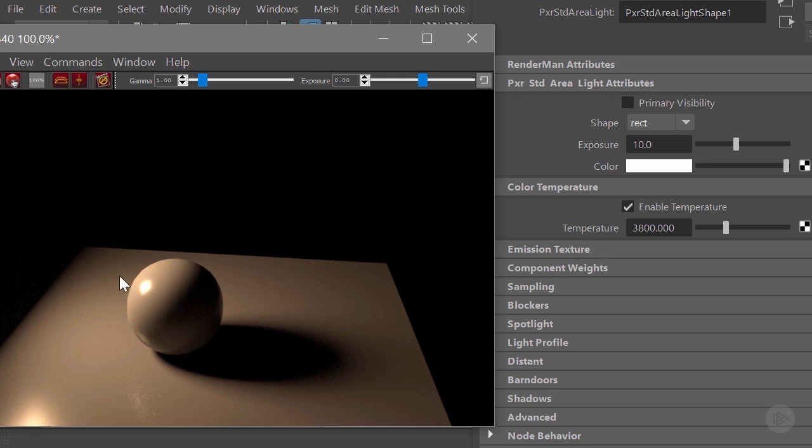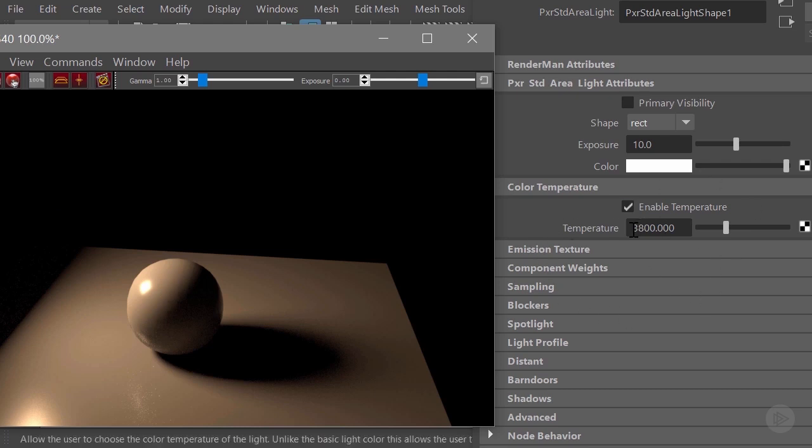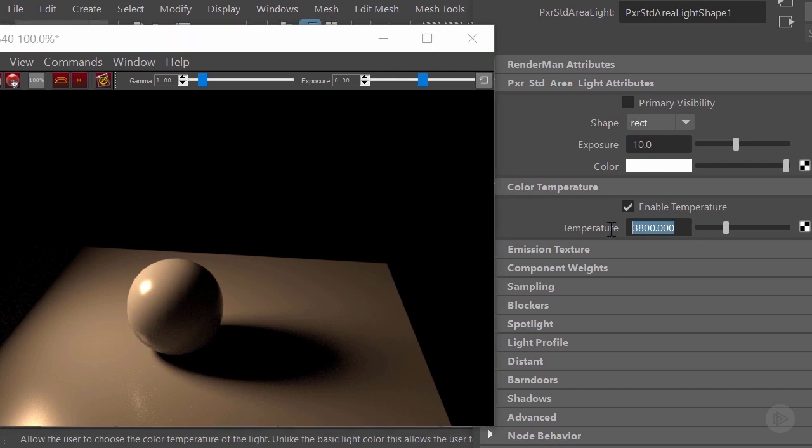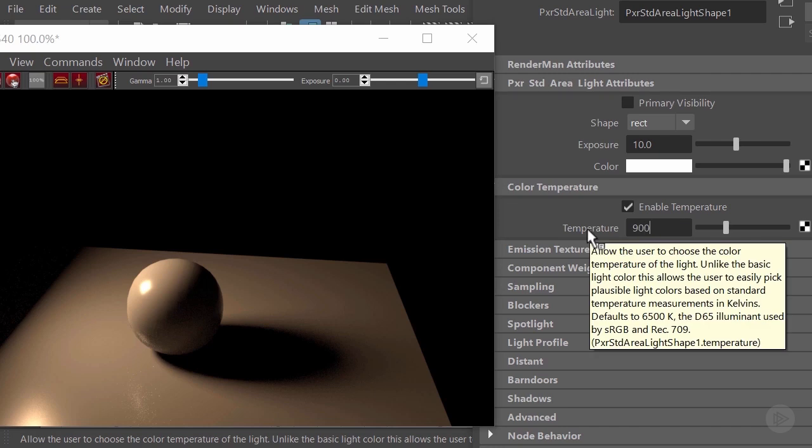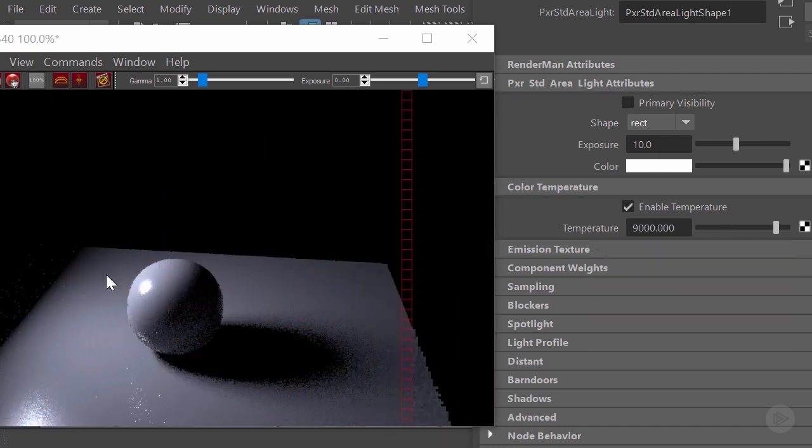Basically it is inverse according to what we see. So right now we're seeing a pretty much warm color in our render, however the temperature is not that warm, it is cold. Let's say we're going to do the opposite. We're going to increase the temperature of the light. We're going to go to a value of 9000 kelvin degrees.